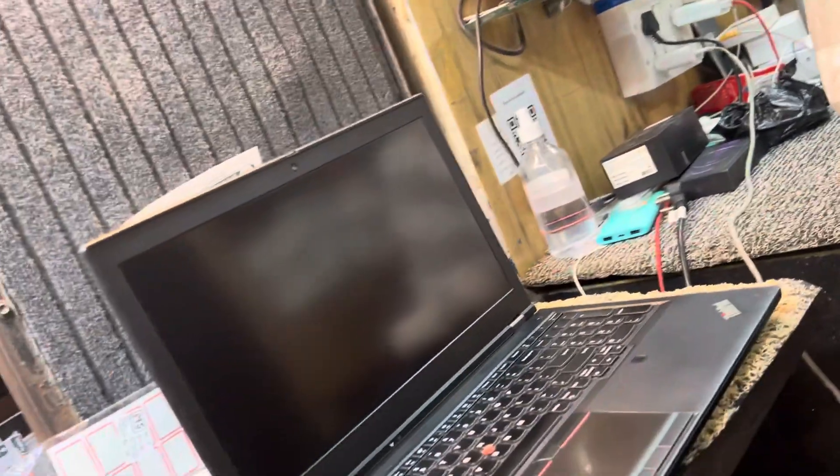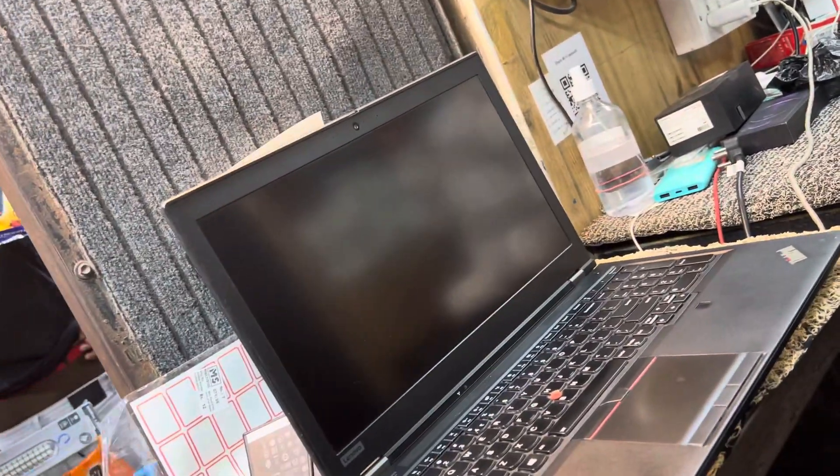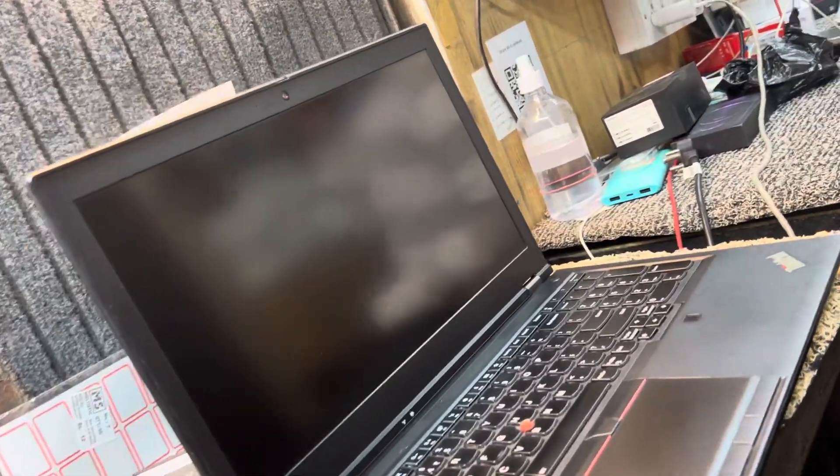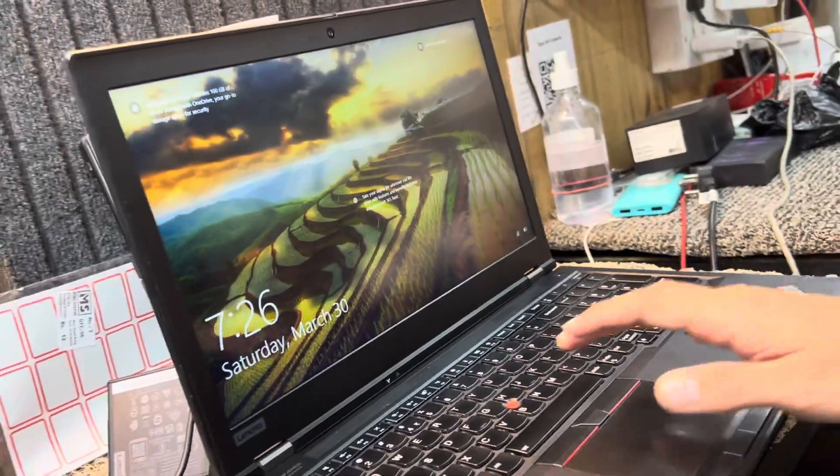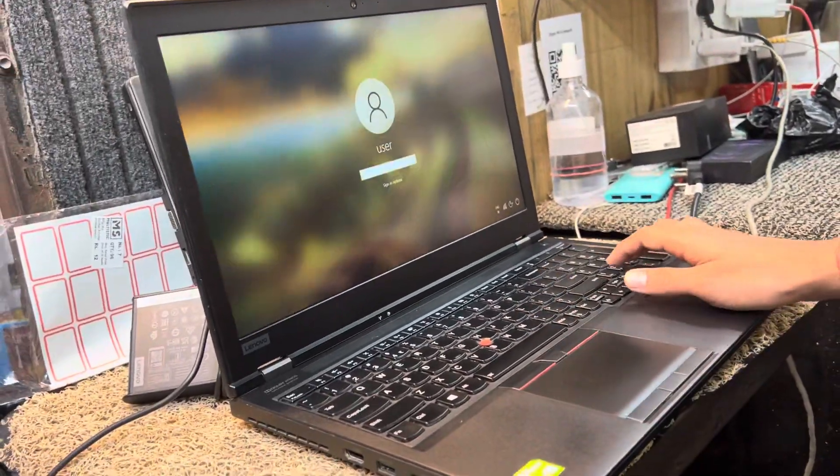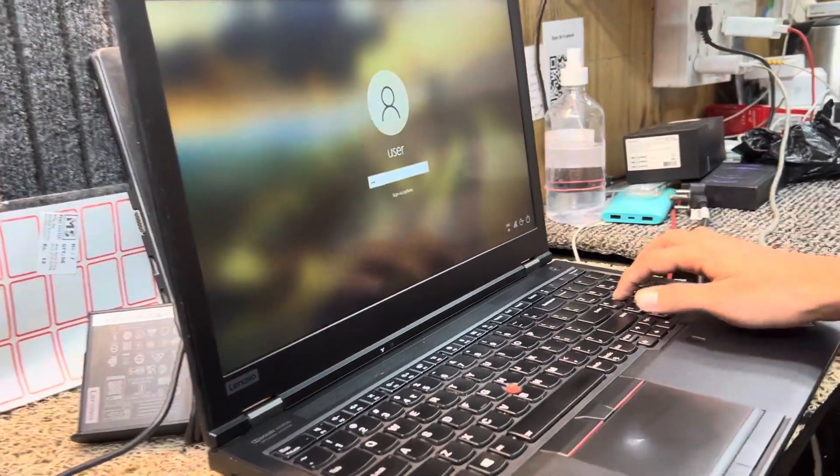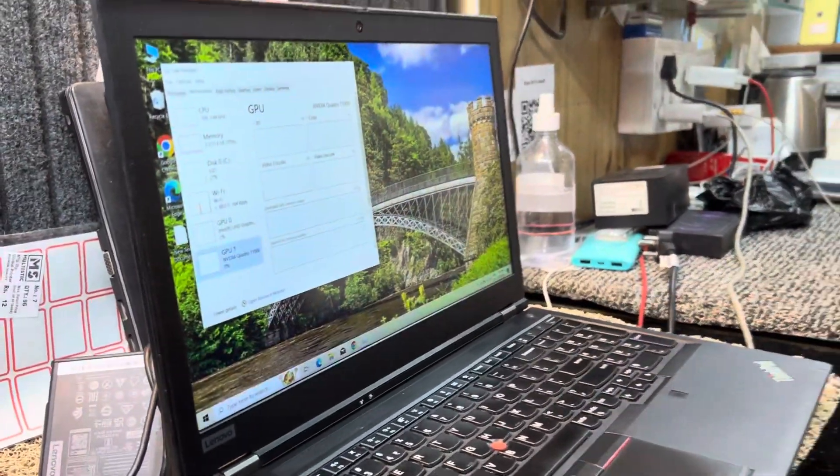It is in good condition. The laptop is very small. We will see you in the next video.